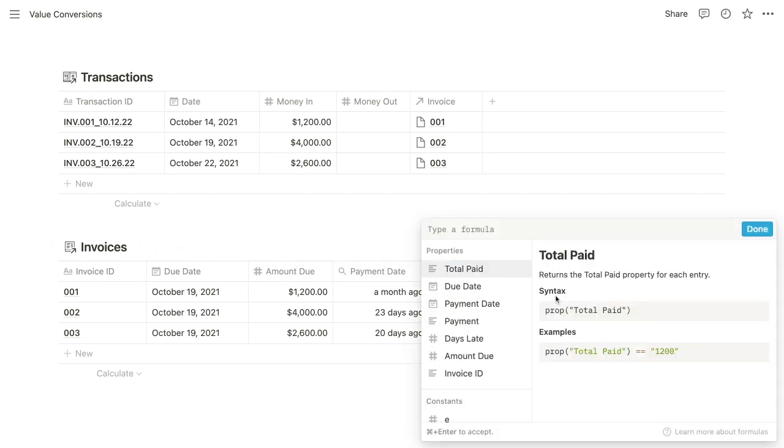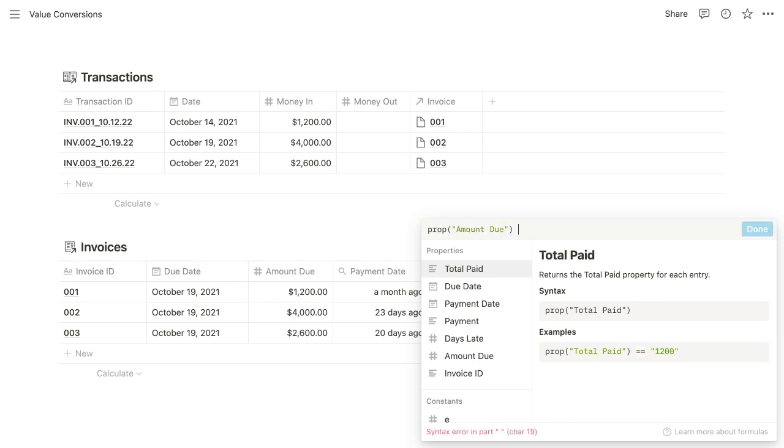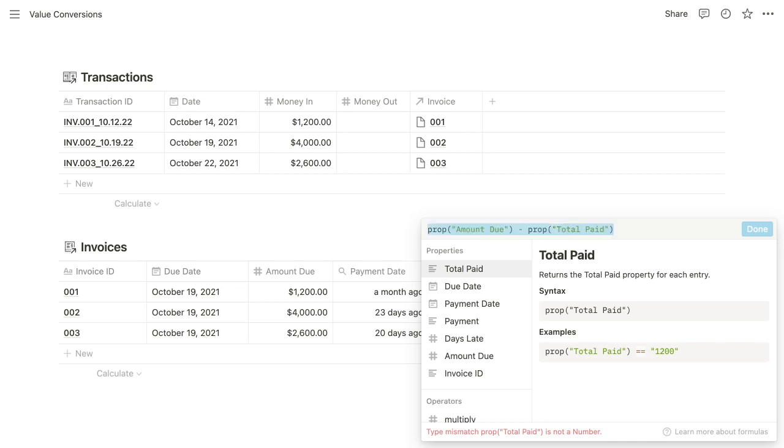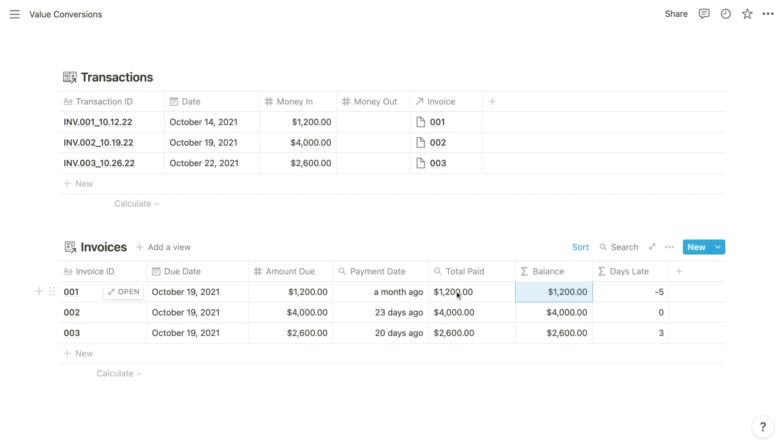So if we wanted to calculate the balance of the invoice as the difference between the amount due and the total paid, we would write our formula so that we are referencing amount due and subtracting total paid. And we get that type mismatch error saying that total paid is not a number.